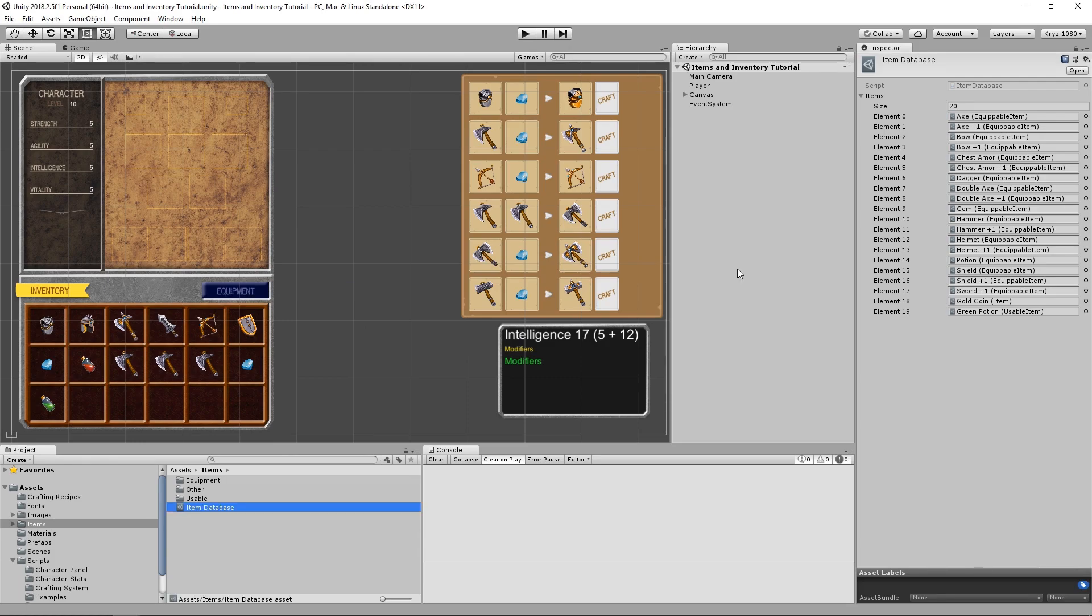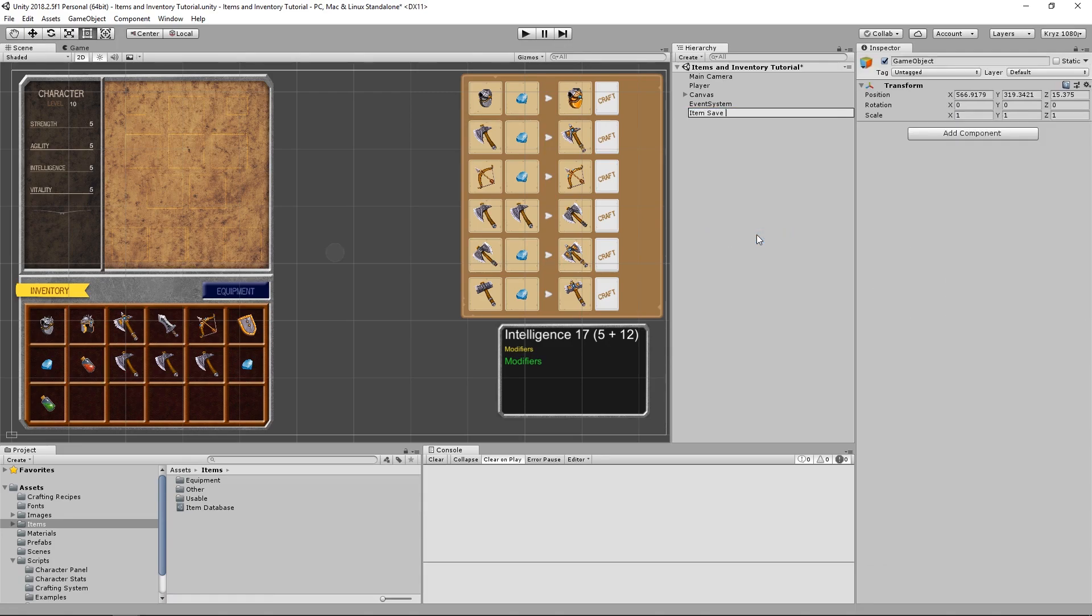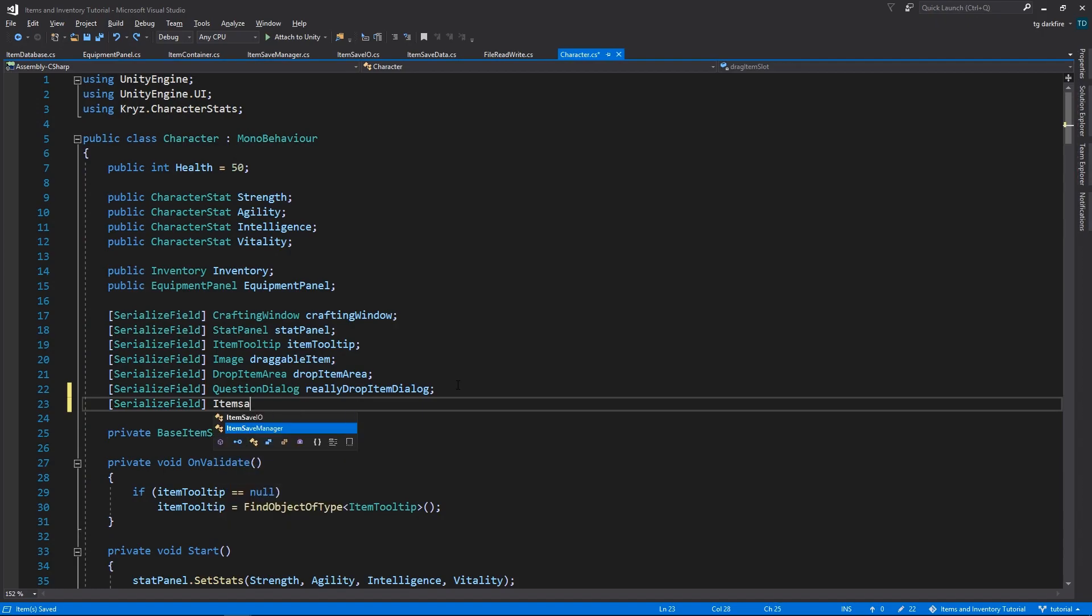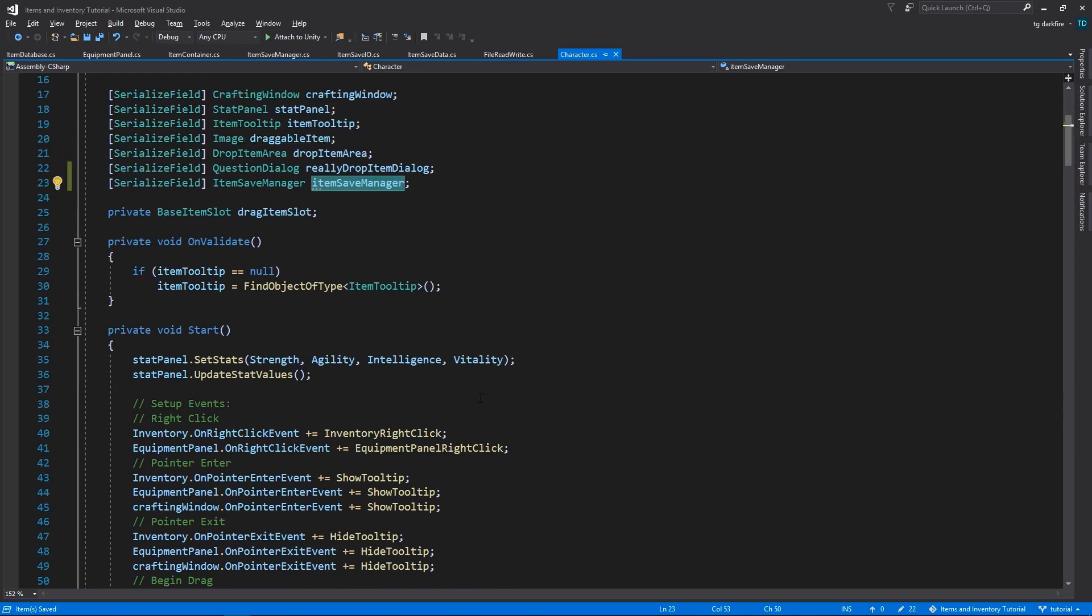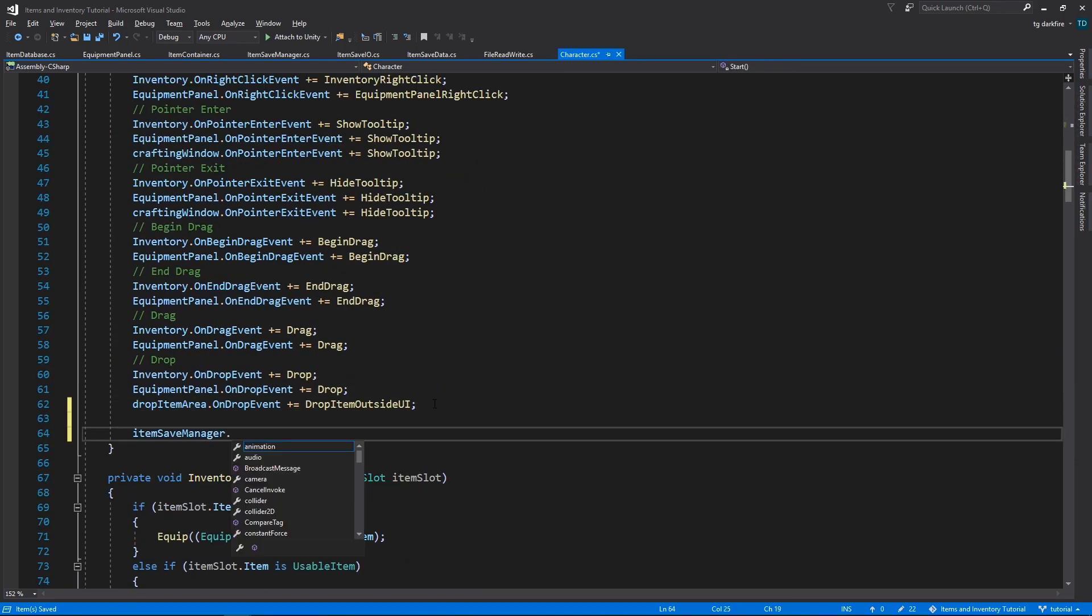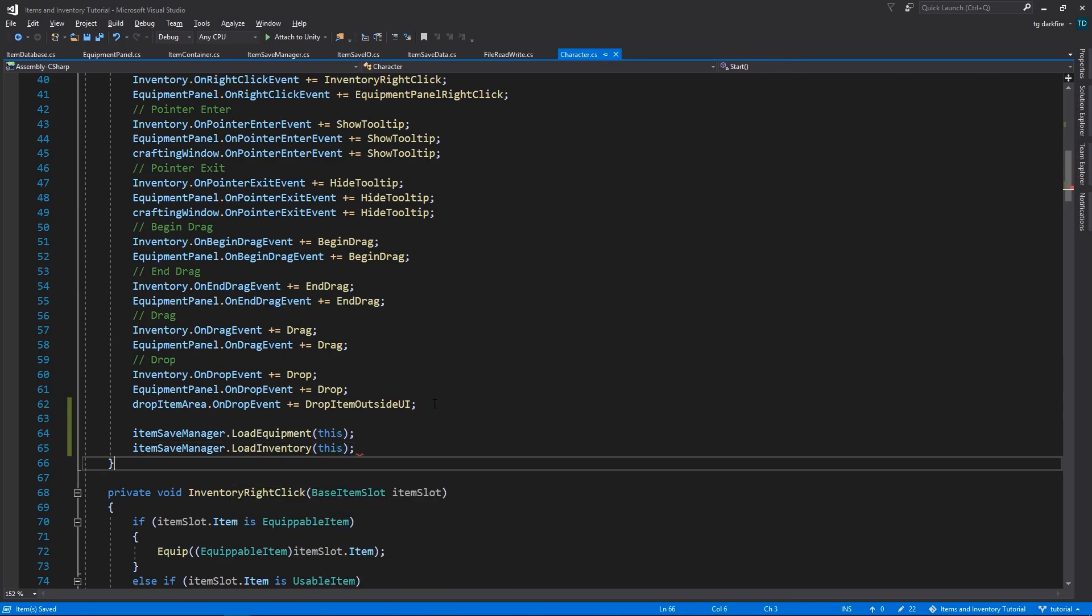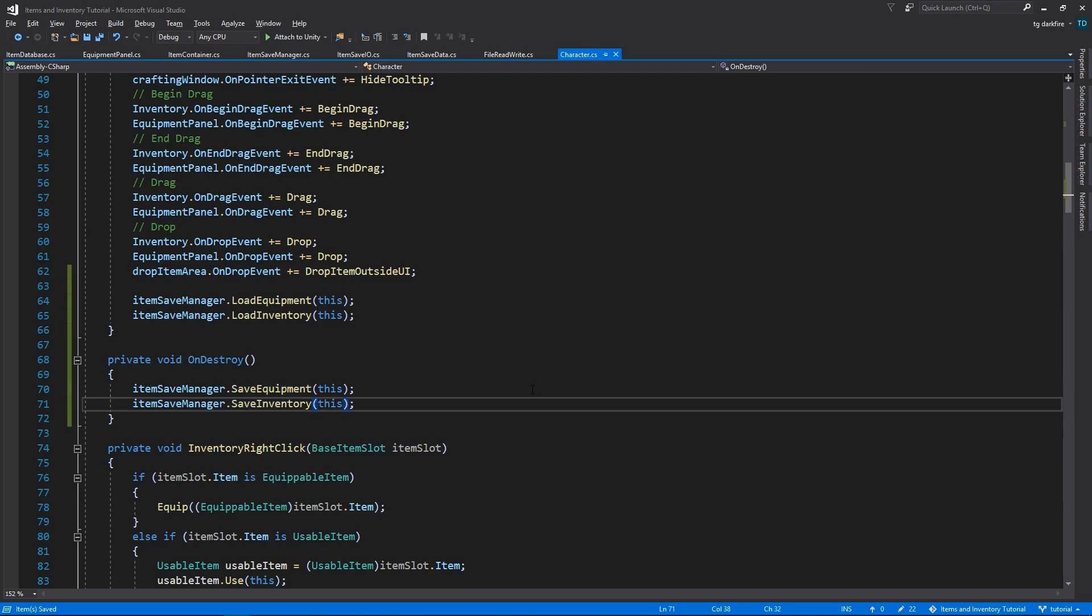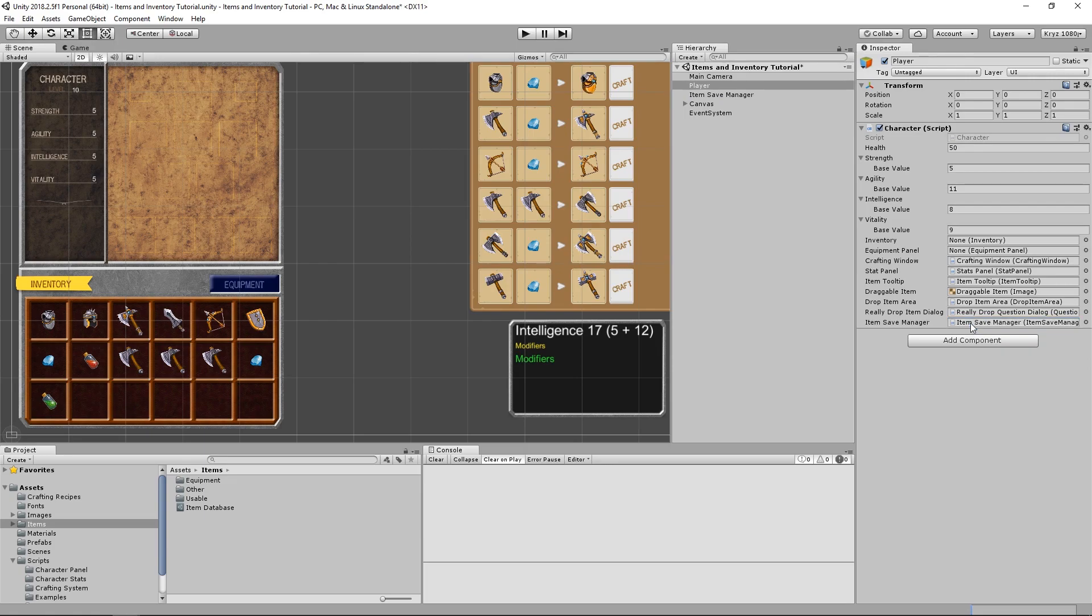And last but not least, we can finally add the item save manager to our scene. Let's add it under a new game object. We can drag the reference to the item database into the corresponding variable. And to finish all the programming that we need to do for this video, we will finally come into the character script. We'll need to add a new serialized field variable. This time we'll add an item save manager. Then we'll go to the end of the start method, and we will call the loadEquipment and loadInventory methods. And in the onDestroy method, we will call the corresponding save methods. And then in the player game object, we'll need to drag the item save manager to the corresponding variable.